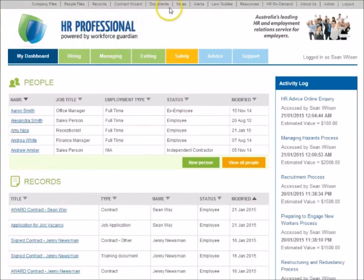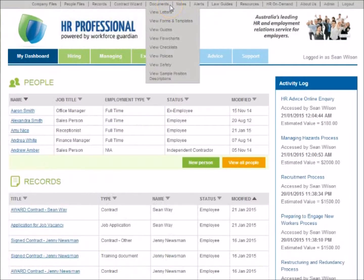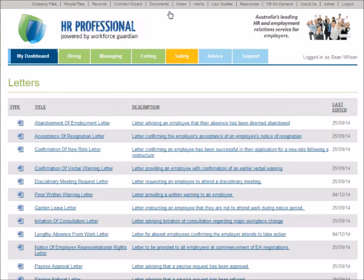The HR Documents Library provides users with access to over 200 HR compliance tools to help you manage day-to-day tasks. Content is grouped into handy sections for letters, forms and templates, guides, flowcharts, checklists, policies, safety, and sample position descriptions.